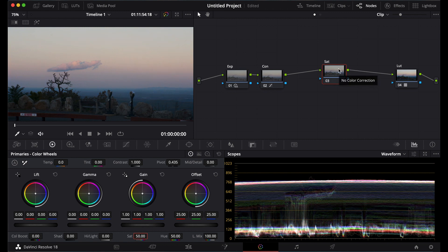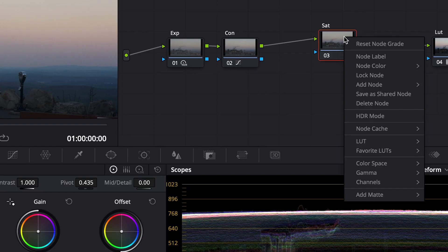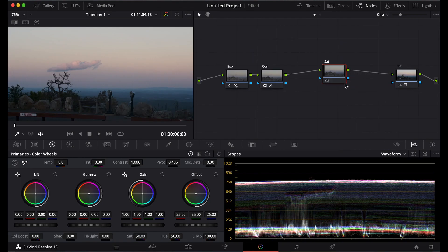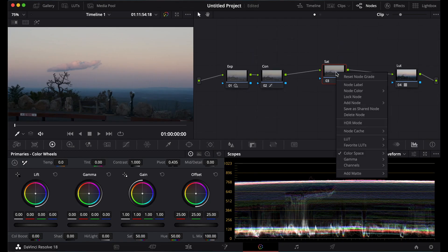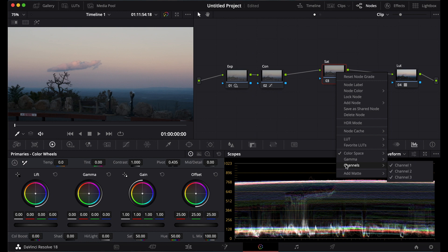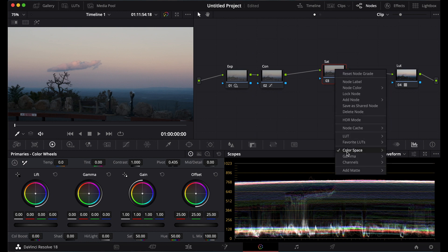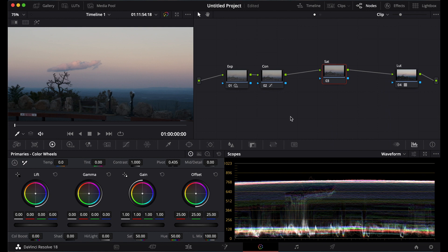So what you're going to do, you're going to tap on the node. You're going to go down to color space. I'm going to put it at HSV. After that, you're going to come down, go to channels, turn off the first channel, turn off the third channel.